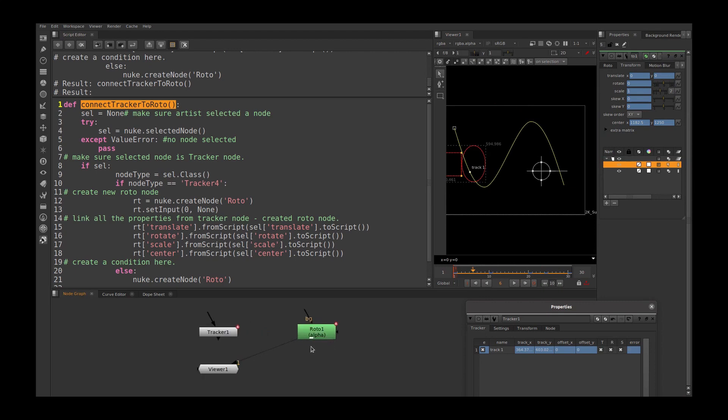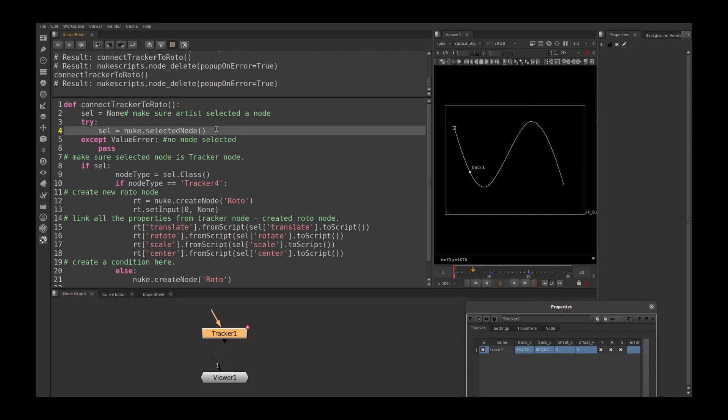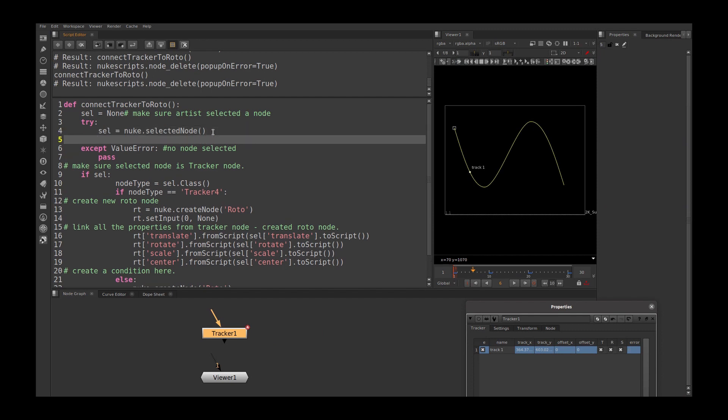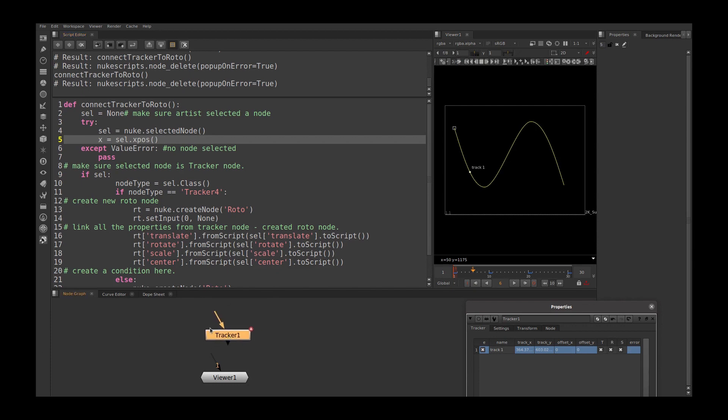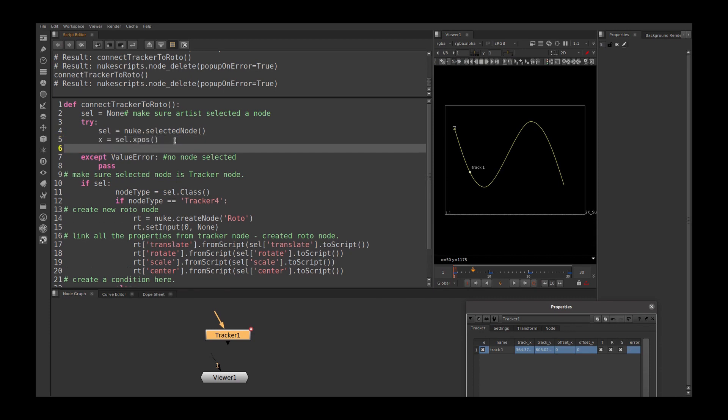Now I am going to fix this position issue. We need to get the selected node xpos and ypos. Let's go here. My x equal to sel dot xpos. This will bring us the selected node xpos. And I will repeat. Y equal to sel dot ypos.